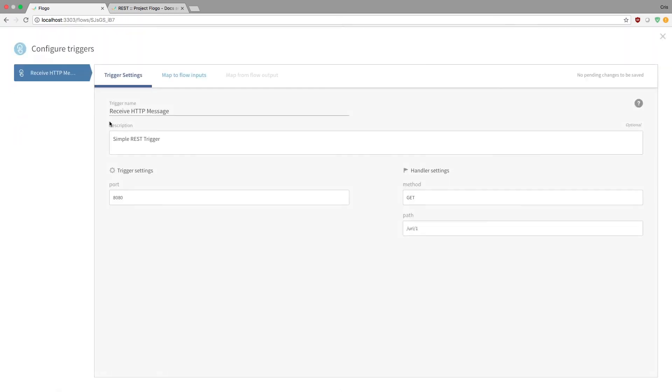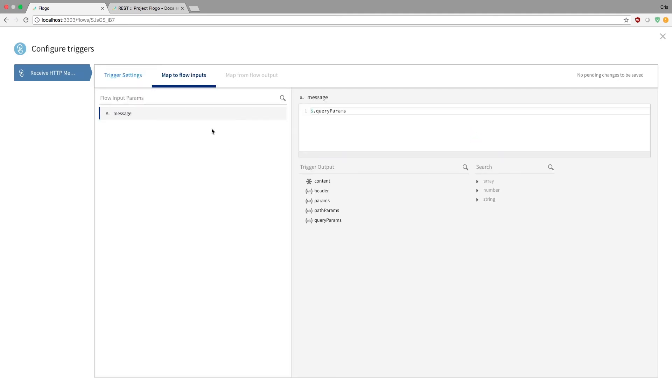So if you want to build a REST trigger, that's just how you go about it. Just make sure you fill in these settings. And then if you're going to want to map or get any type of output from the trigger, just make sure you create input and that you actually map that into whatever you need.